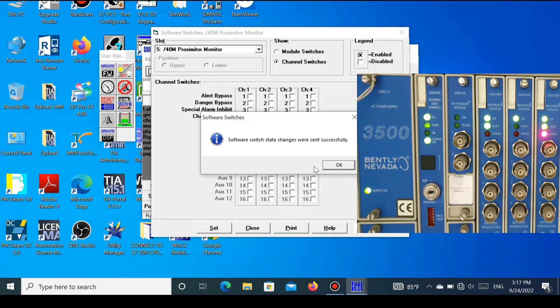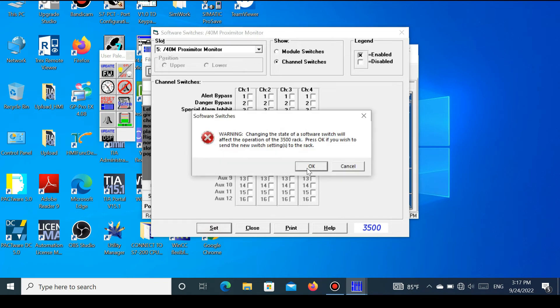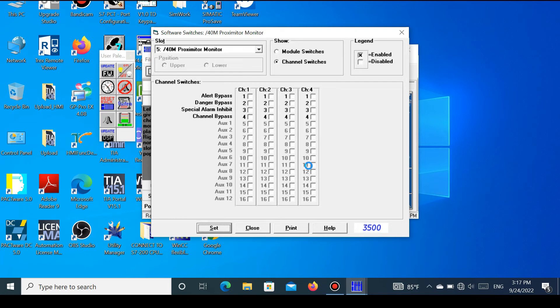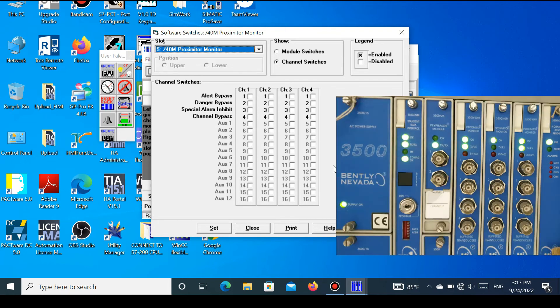If you see this bypass alarm in the status, it means the channel was bypassed. To remove the bypass, uncheck and press Set, then press OK. The vibration channel bypass is removed successfully, and the status shows no bypass alarm, confirming the bypass has been removed.